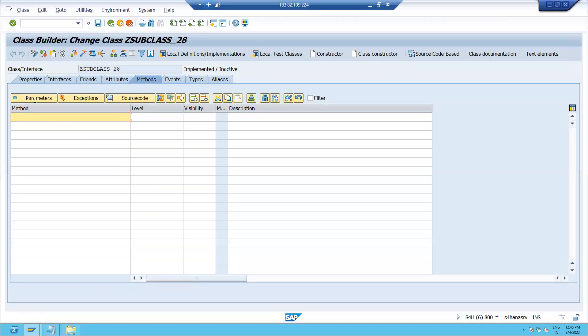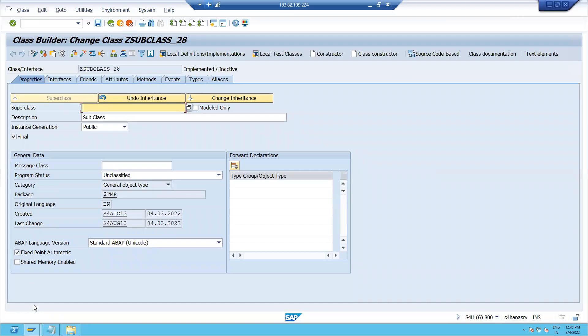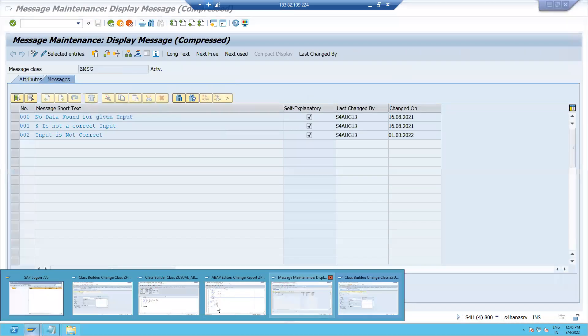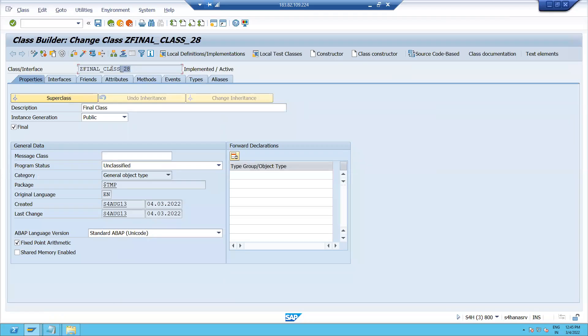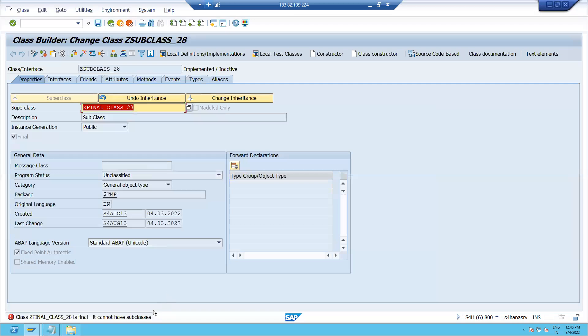I will go to the Properties tab and click on the Super Class tab. I will pass the final class we just created as the superclass of this subclass. I press Enter, and you can see I am getting an error: 'Your class is final. You cannot create subclasses.' So whenever you have a final class, you cannot achieve inheritance using that final class.